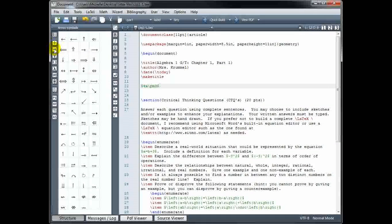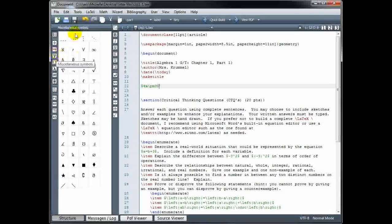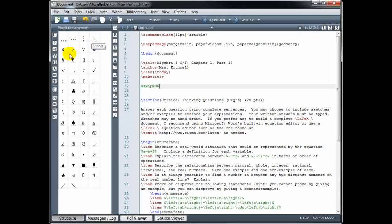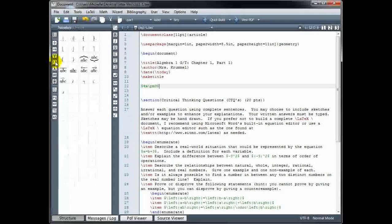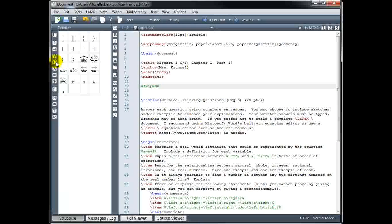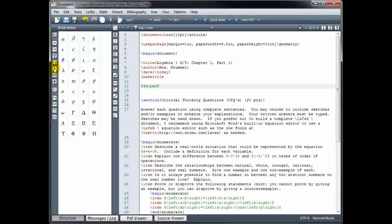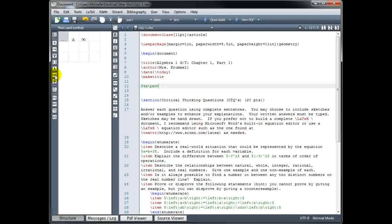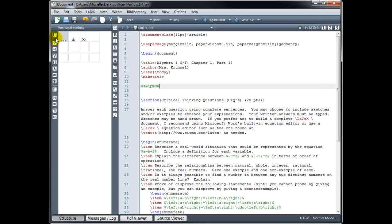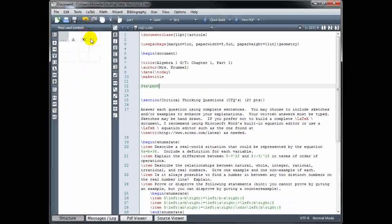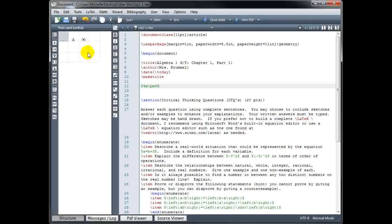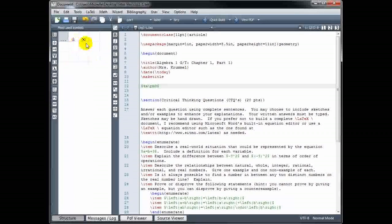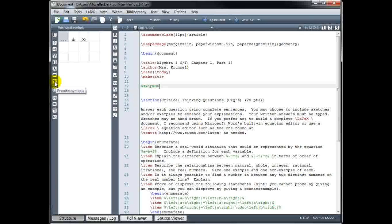We have arrow symbols. Other miscellaneous symbols, you might want to use the ellipses. Various bracketing symbols are Greek letters. This is most used symbols. So I generally type the code out by hand. I don't click on these very often so you can see my most used box is pretty empty. But that will automatically update as you use some of these commands. And then the last one here is favorites symbols.